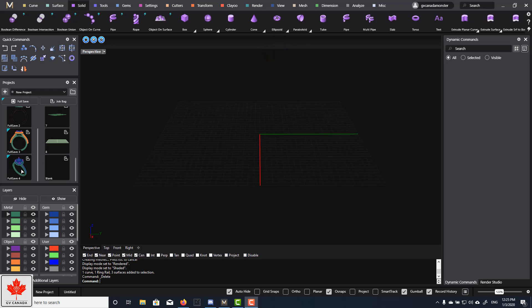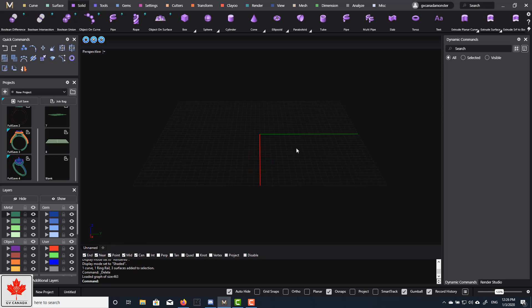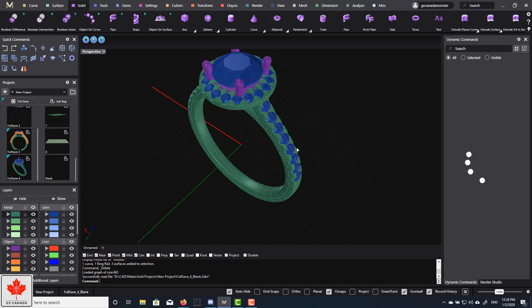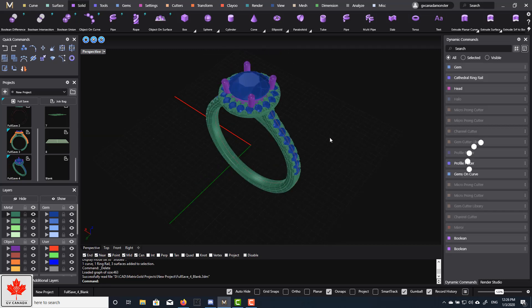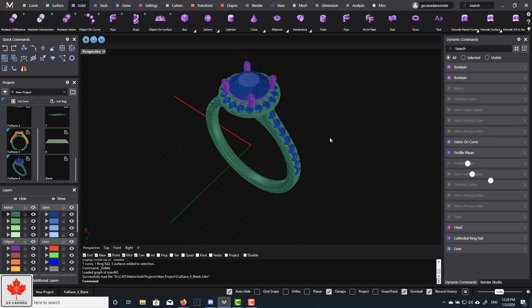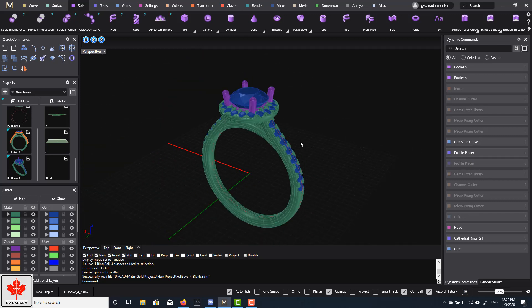So what I generally do is, let me load up a ring here. Okay, so I have a ring here.